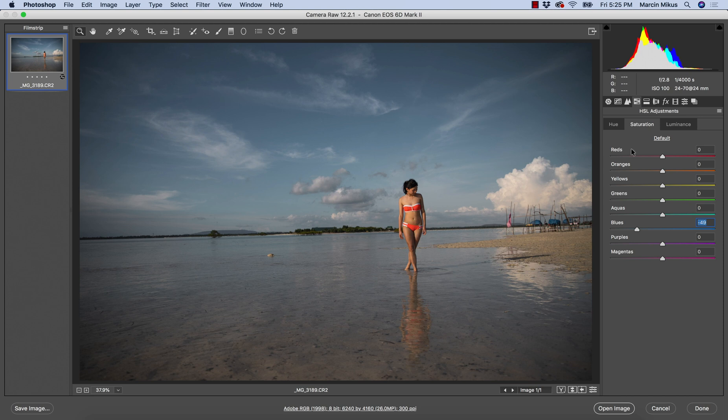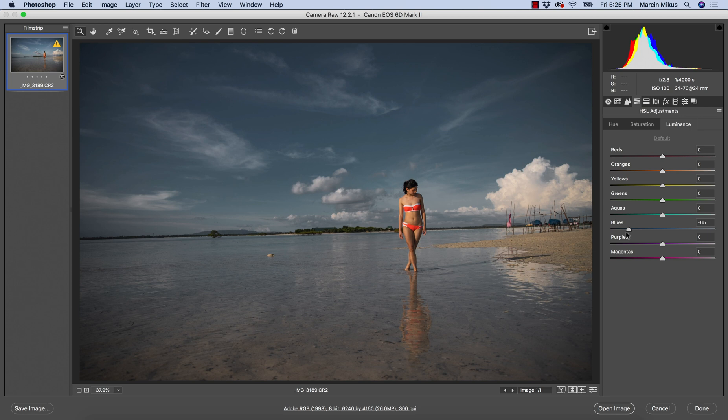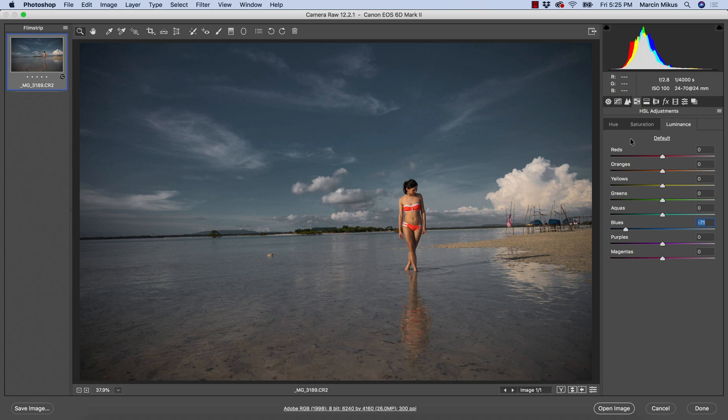It looks way better for me now because suddenly the blue background doesn't absorb the attention so much. Then luminance - to make it really dynamic I'm going down with luminance for this image a lot. Remember it doesn't mean it will suit every image, so think of each image individually.